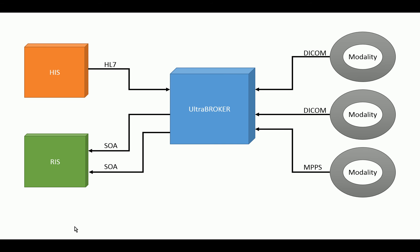The UltraBroker can also aggregate Master Patient Index information. If we're getting orders from various different information systems, when we provide the information to the modalities, we could use a Master Patient Index. Or, a modality, as an example, can query using one ID, and we can respond with a different ID based on the MPI. We can normalize patient IDs in real-time through the broker if that's something that is required in the workflow.